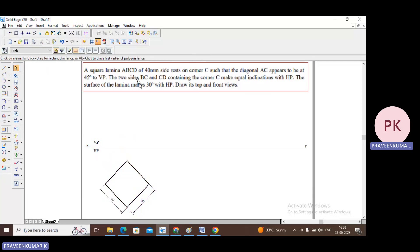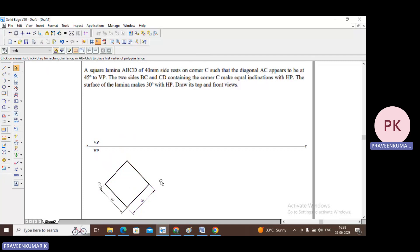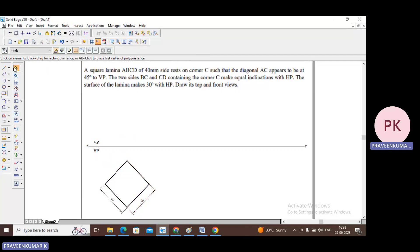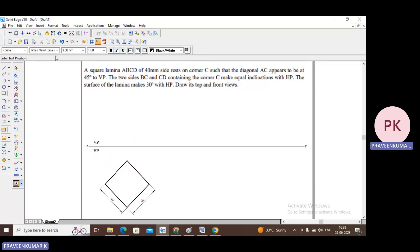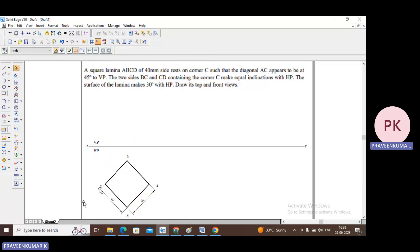The problem clearly mentions corner C rests on the HP. So I will take this corner as C. This is corner C and this is A — AC will be the diagonal, which appears to be at 45 degrees to VP. Go to text and name the corners: this is corner C, this is corner B, this is corner A, and this is corner D.